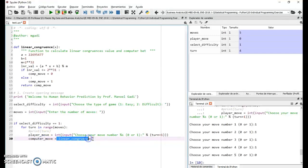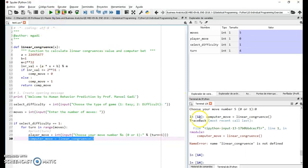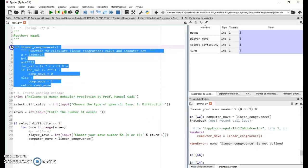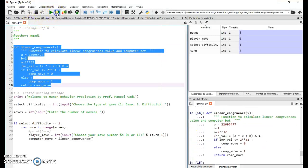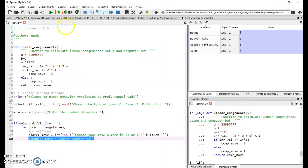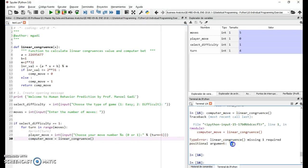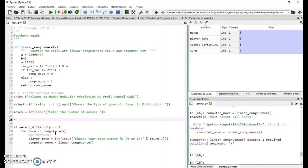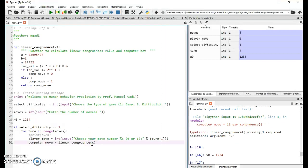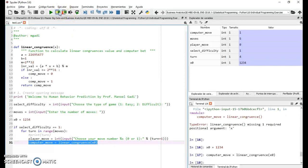Now I call the function at the bottom: computer_move = linear_congruence(...). Running pieces of the code gives an error because linear_congruence isn't defined yet — I need to run the function definition first. There's also an error because I'm not passing the parameter x. Per the documentation, I need to create an x0 as an initial seed, then pass it to the function, which returns the computer move.